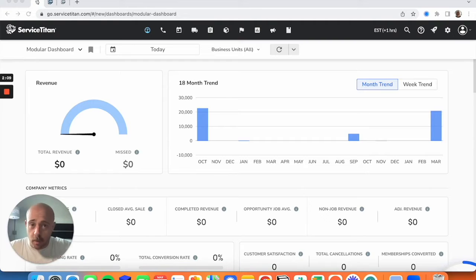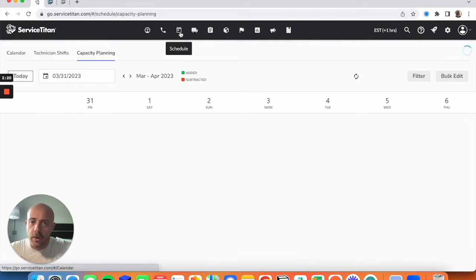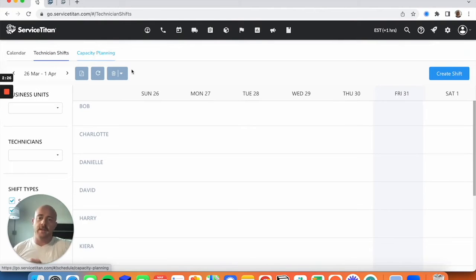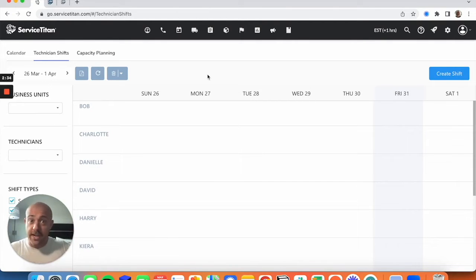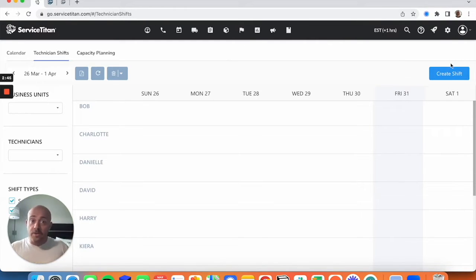First things first with capacity planning: you'll want to set up technician shifts. If you don't already have these in place, it's an invaluable tool. Go over to your Schedule tab — you should see Calendar, Technician Shifts, and further along, Capacity Planning. If you've ever had to put together shifts for technicians with an hourly schedule, what we're getting into here shouldn't be too foreign a concept.